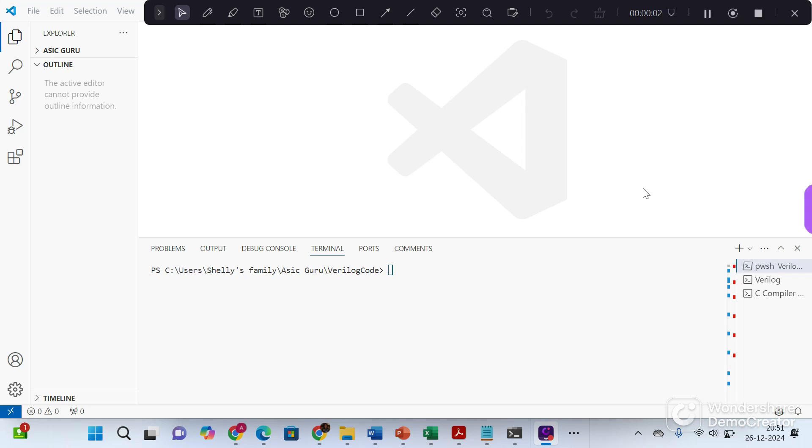Hello everyone, myself Shelly Gupta from ASIC Guru. Today I will teach you how to simulate Verilog code using VS code.